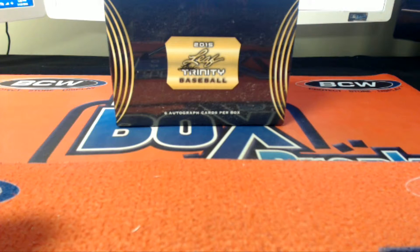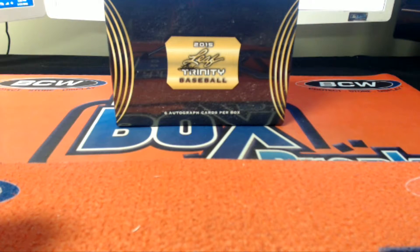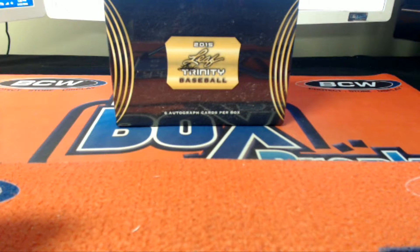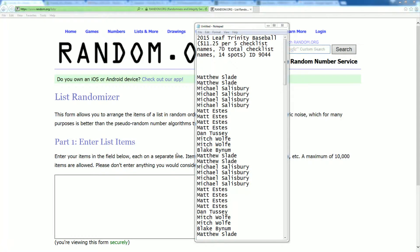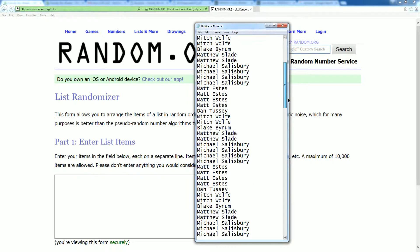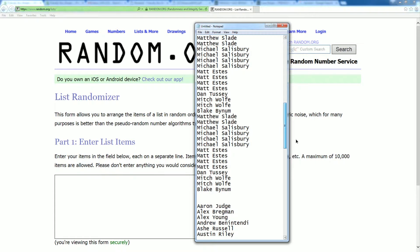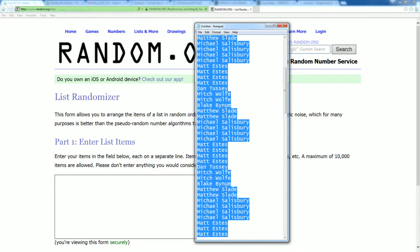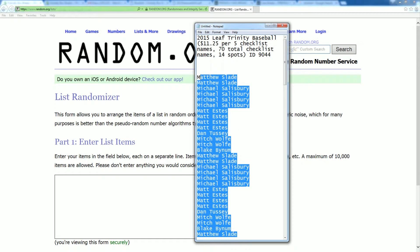All right. So we've got 2015 Leaf Trinity Baseball. It's 9044, that's our number. We've got Matt S. up in the top spot, down at the bottom we have Blake B. We're going to go ahead and take our list of names here — 70 total names.